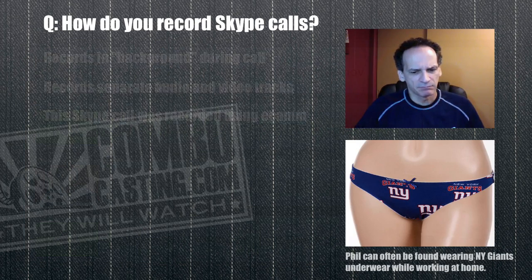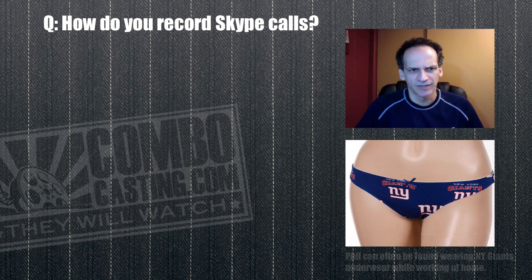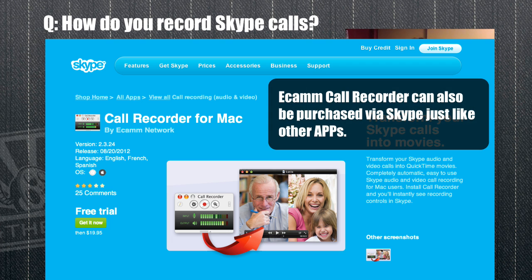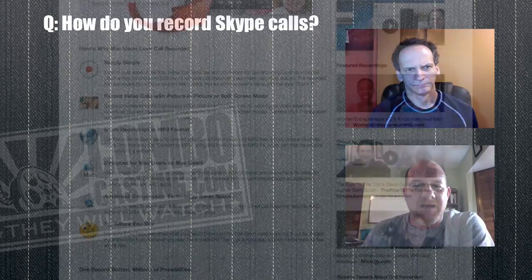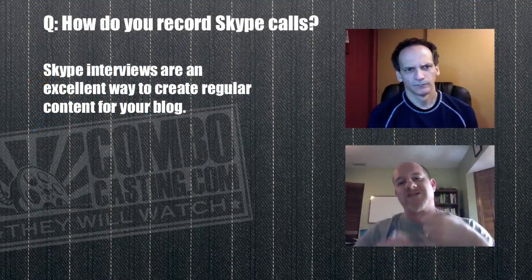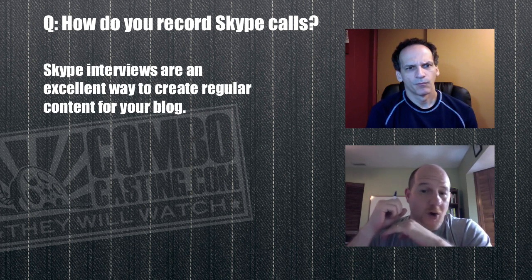So the Ecamm recorder plugs into Skype. You download it on your Mac, and when you install it, you can tell it to launch every time you launch Skype, or you go to the View menu in Skype where it says Call Recorder, and it brings up a little control to start or stop recording. In Skype's preferences there's a new Call Recorder tab where you choose resolution — 640 by 480 or 320 — and split screen. The thing has been almost flawless for me.